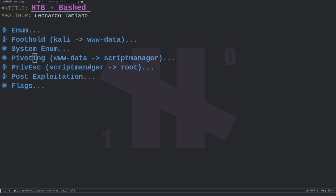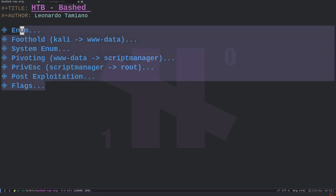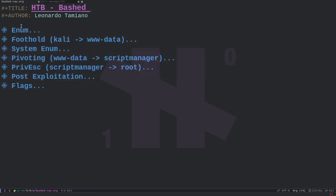Hi everyone, and welcome to this new video. This video is a continuation of the previous one. In the previous video, I showed a full walkthrough of the Octabox Bashed machine. And while doing the machine, we took these first notes.